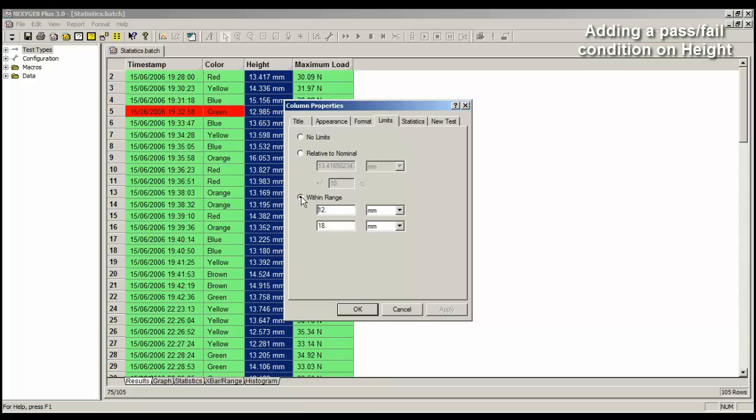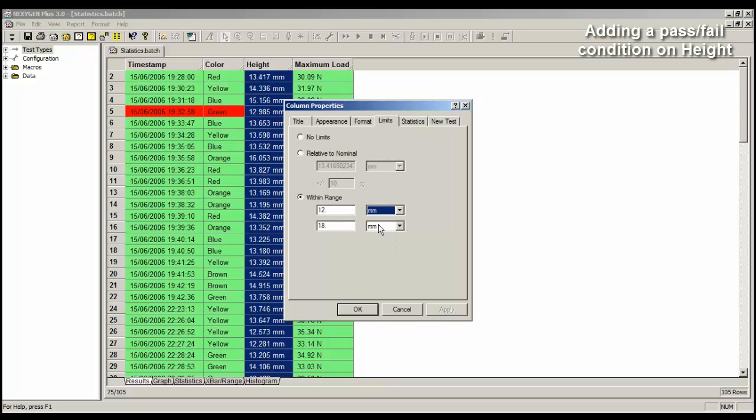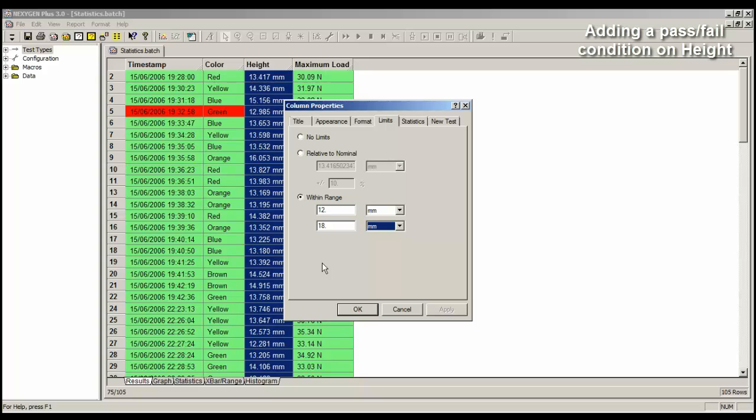And this time I want to define a pass as being any value between a minimum of 12 mm, and a maximum of 18 mm. When I click on the OK button, the program again reads the data, and colors the rows green for good, or red for a failure.